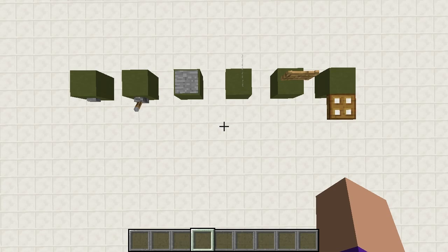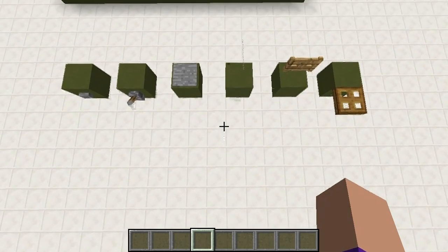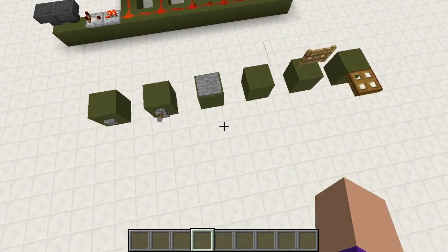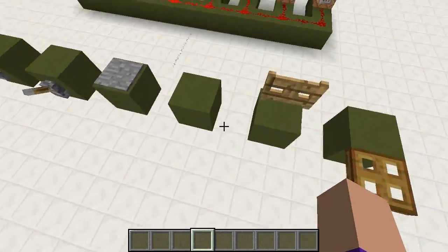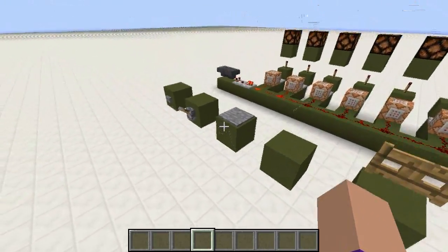Hello everybody, welcome back to another episode of Lectures in Labcoats. My name is Sparks and I will be your lovely labcoated lecturing let's player for today.